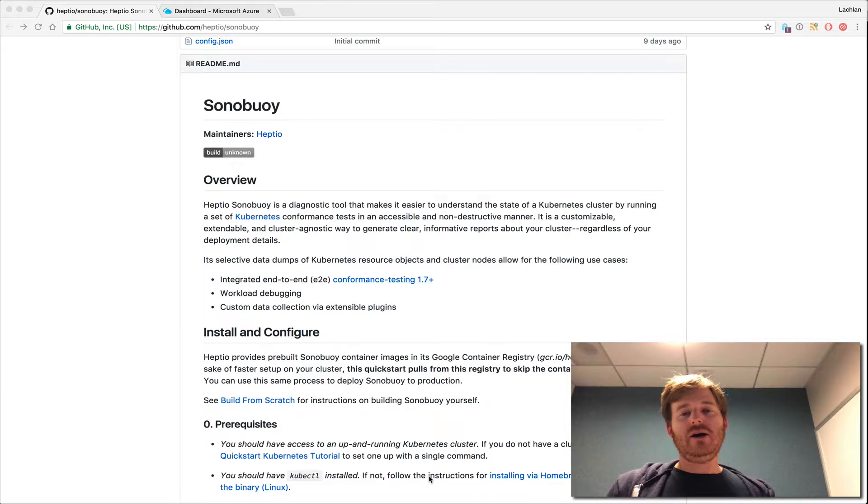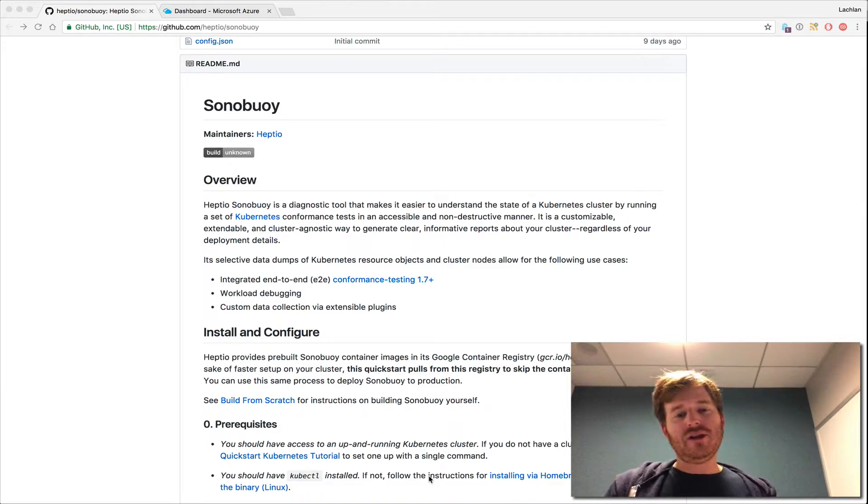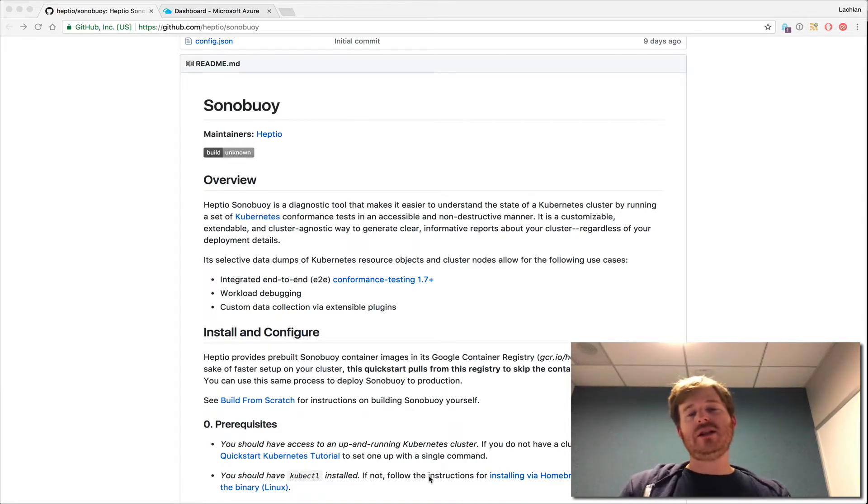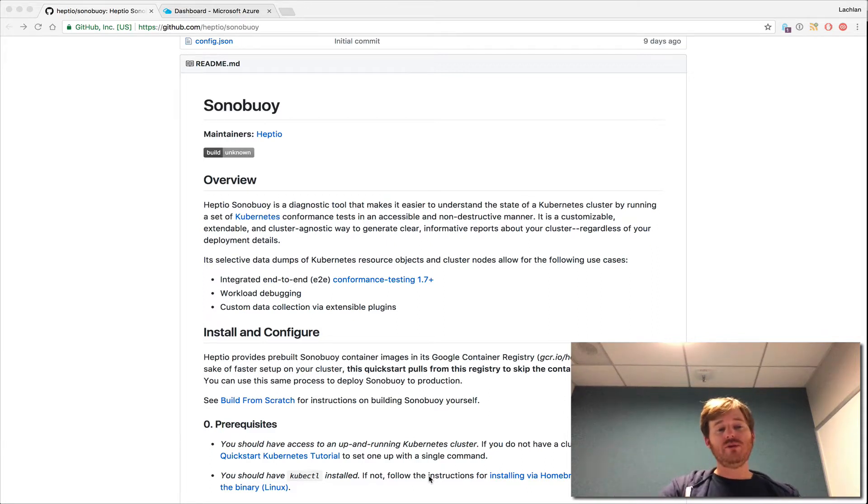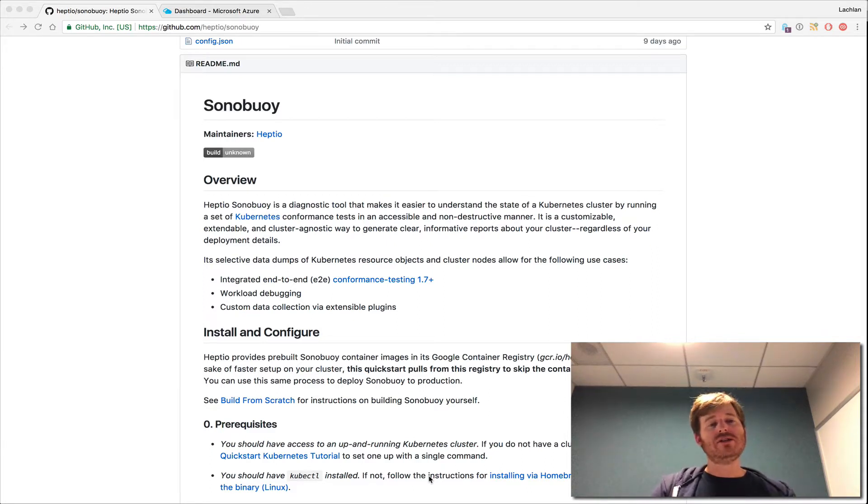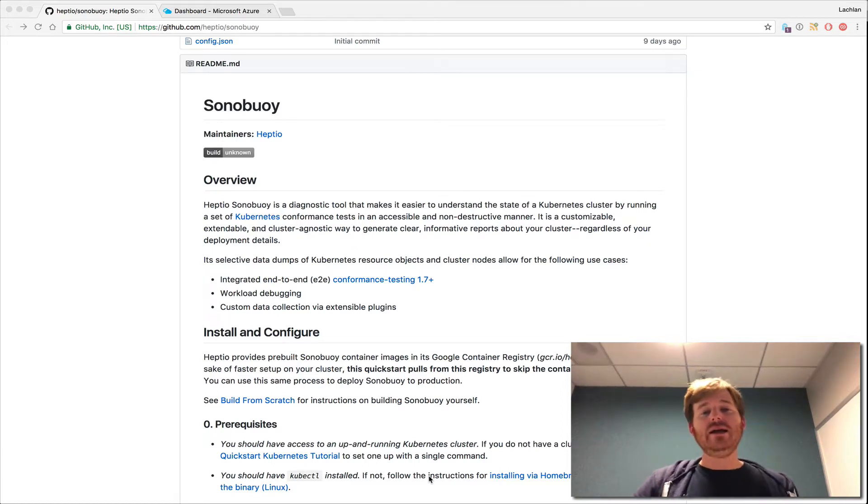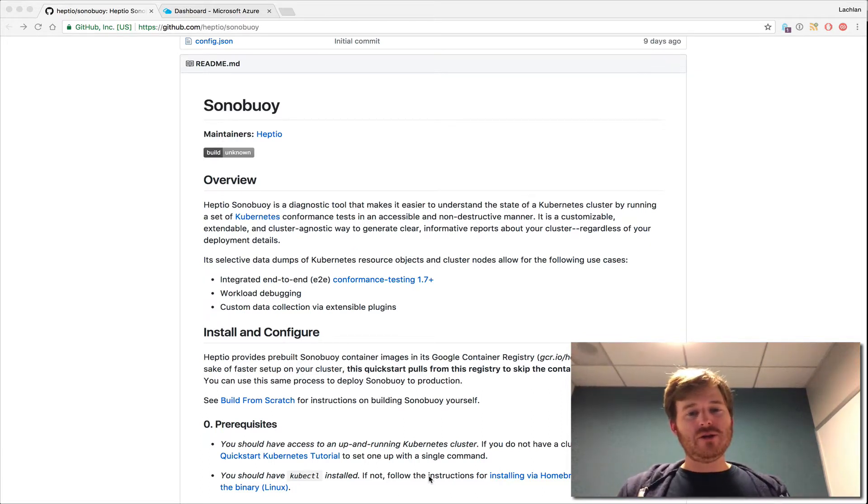One of the problems out there in the field is that not all Kubernetes clusters are created equal, and it's great to be able to have a way to run conformance tests, to fingerprint a cluster, to get some diagnostics out of a cluster that's running, and in doing so not actually blow the cluster up.